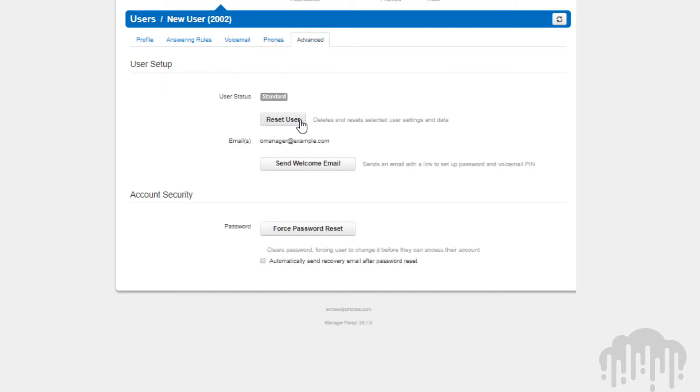The advanced options allow you to reset the user, send a welcome email with the link to configure their password and voicemail PIN, and force reset which allows you to change the user's password.